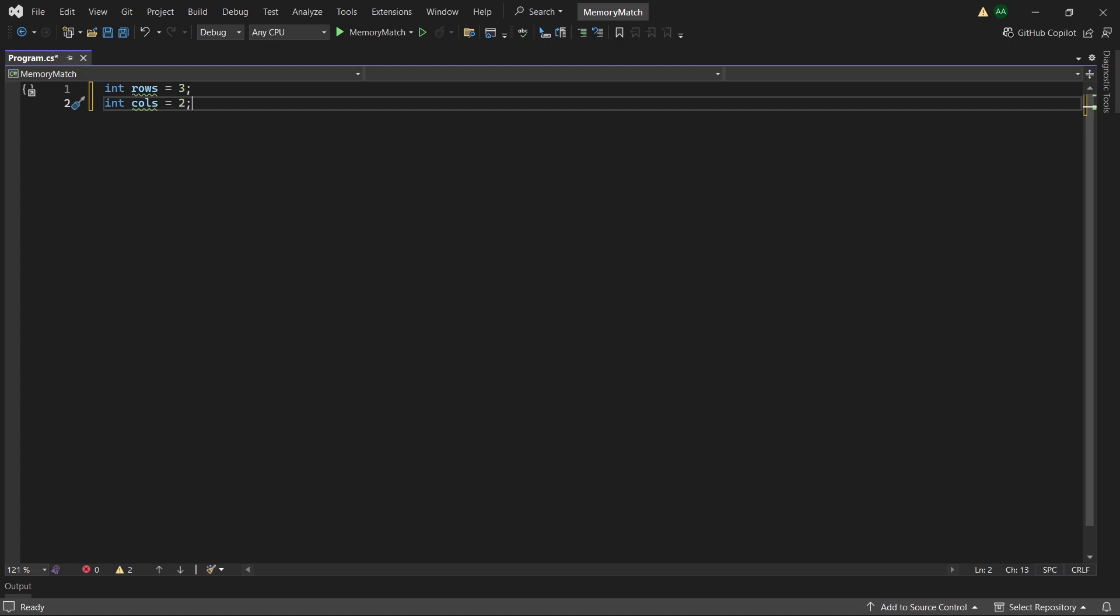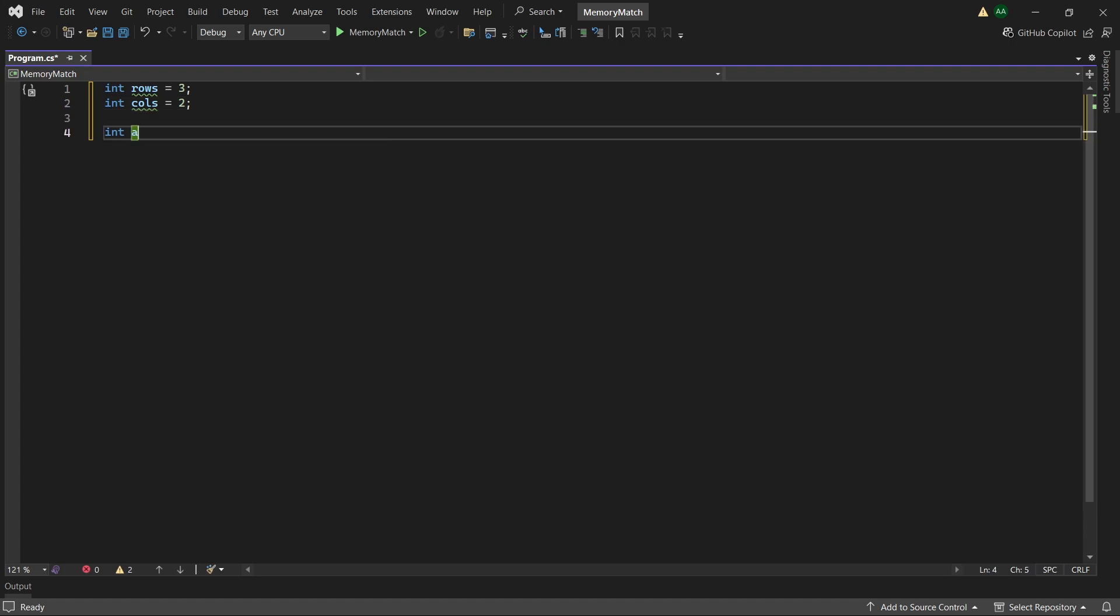Meaning that we can create pairs from all of these cards. Then let's create an integer called ASCII start. And this will hold the ASCII value of the letter capital A.